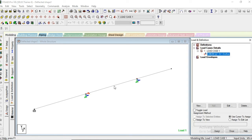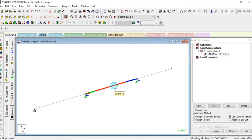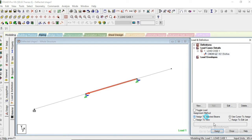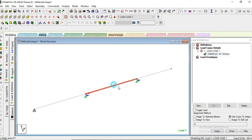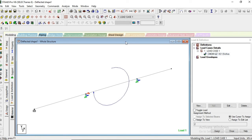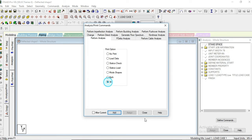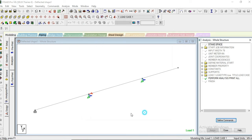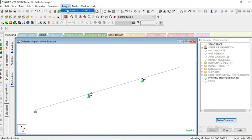Now we have to select this beam, select this load, and assign it to the selected beam. We also have to display the nodes. So this is our moment acting at the center of the middle beam. Then for analysis we have to go to Perform Analysis, run it all, and after that go to Run Analysis and give it a run.